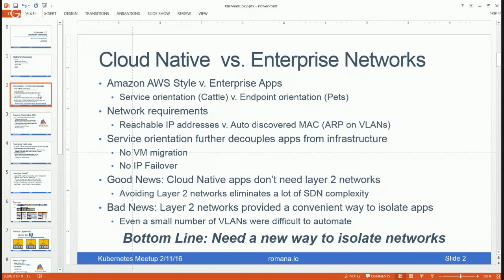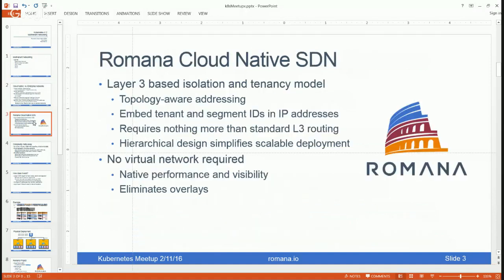The bad news is that layer two networks provided a convenient way to isolate applications and tiers within them. The good news is we don't need layer two, but we need a better way to maintain network isolation without introducing the complexity of layer two SDN. That's what Romana's cloud-native SDN solution does — it introduces a new layer three-based isolation and tenancy model.